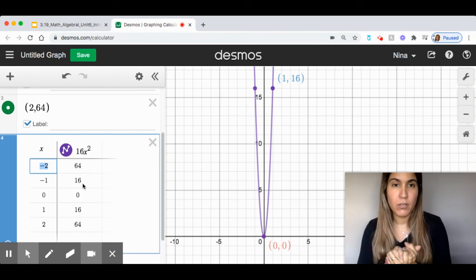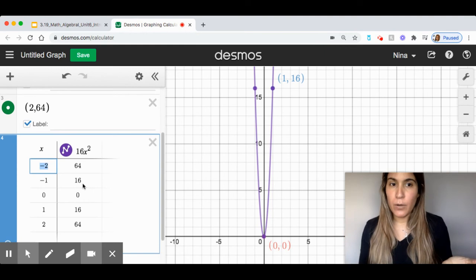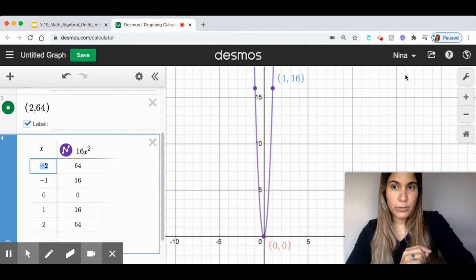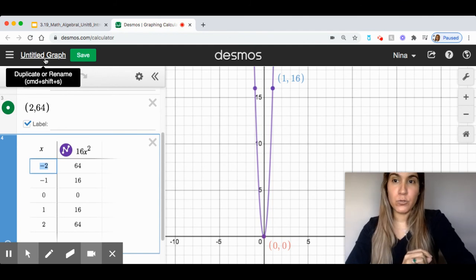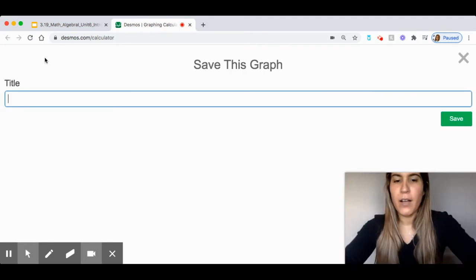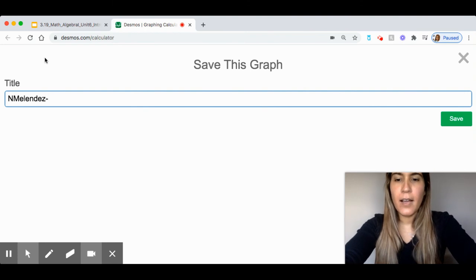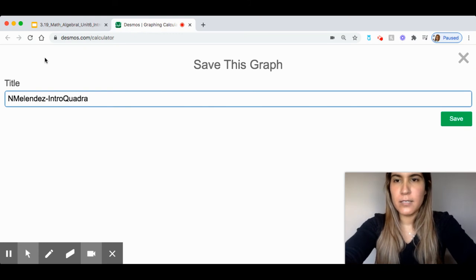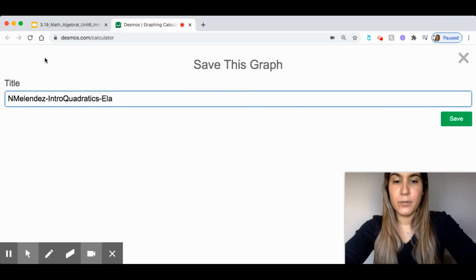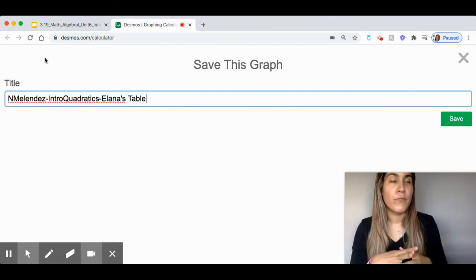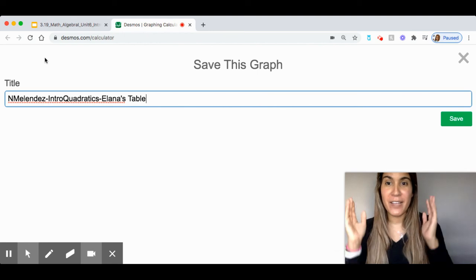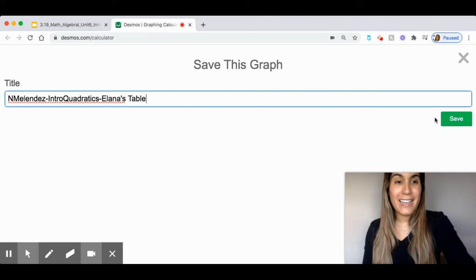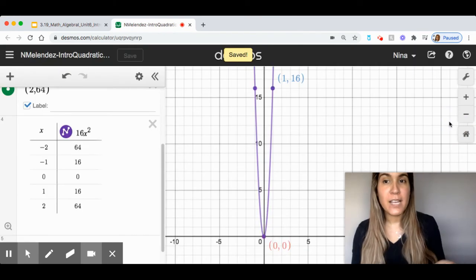Now, after doing this, I want to share my table and graph. But how do I do this? Remember at the beginning, we created an account. I have my name right here in the corner. So, right now, this is called untitled graph. I'm going to go ahead and open this and name my graph. I like to put my name. And I'm going to write intro, quadratics. I'm going to write Elena's table. I know what part of the portion. I can do it a separate one for Diego's table. And that way, I can have them separate and analyze them separately. And I'm going to click save.